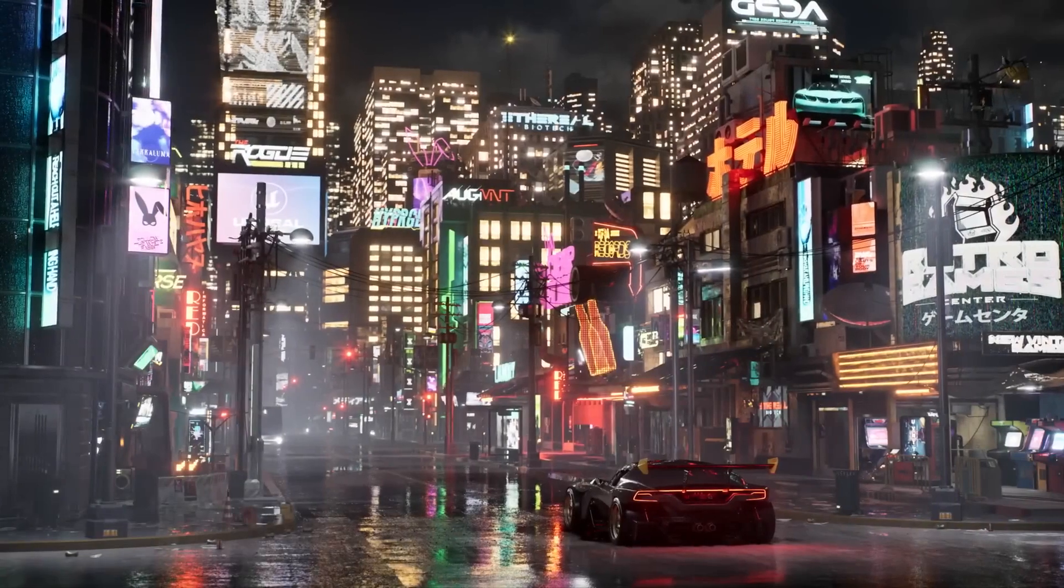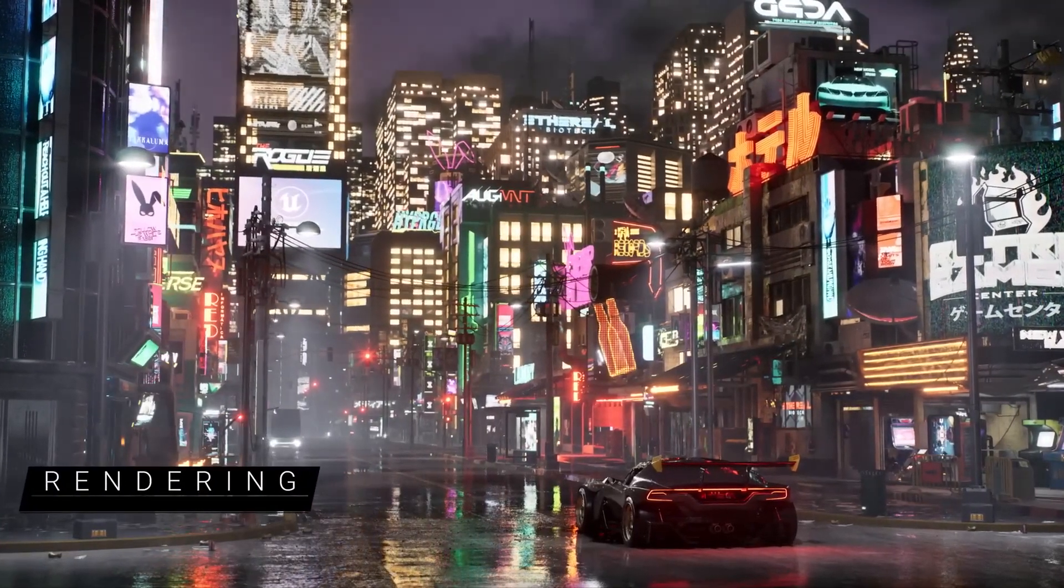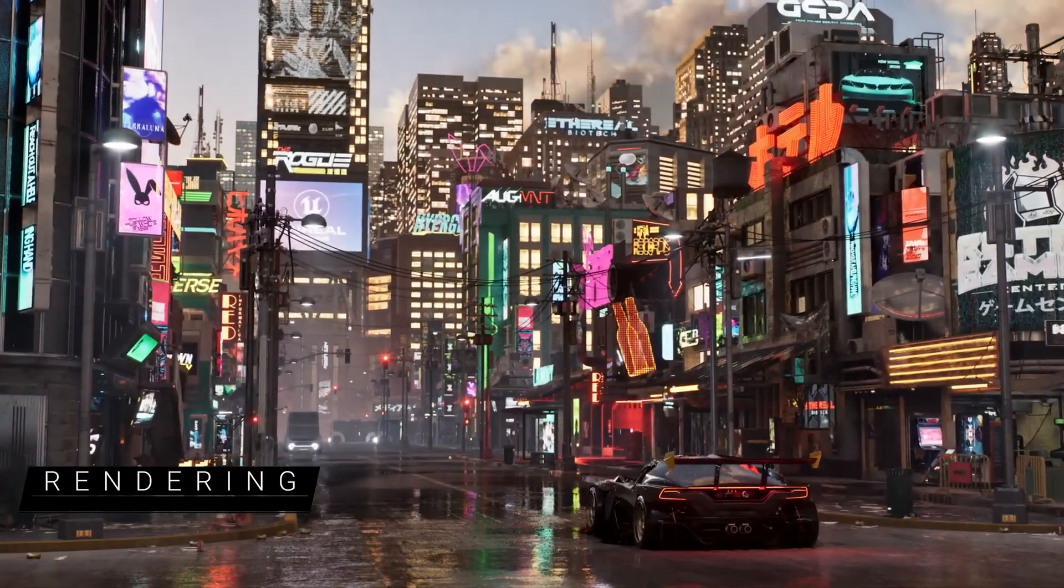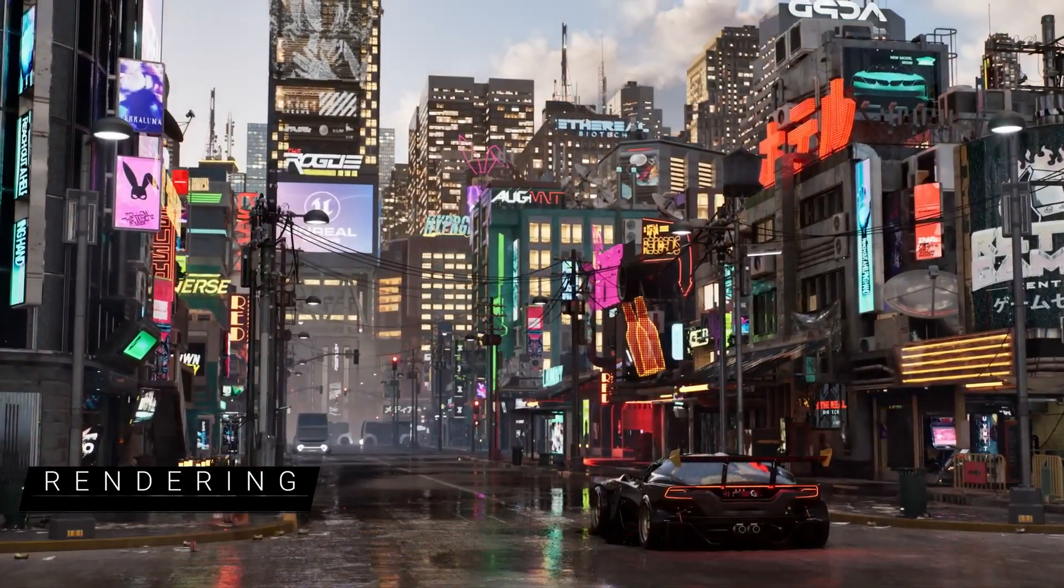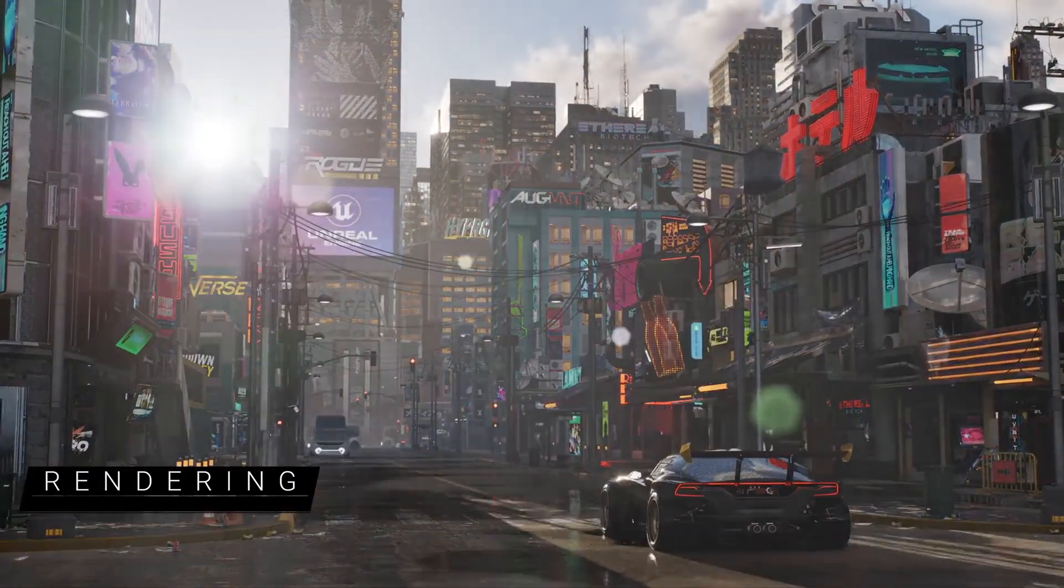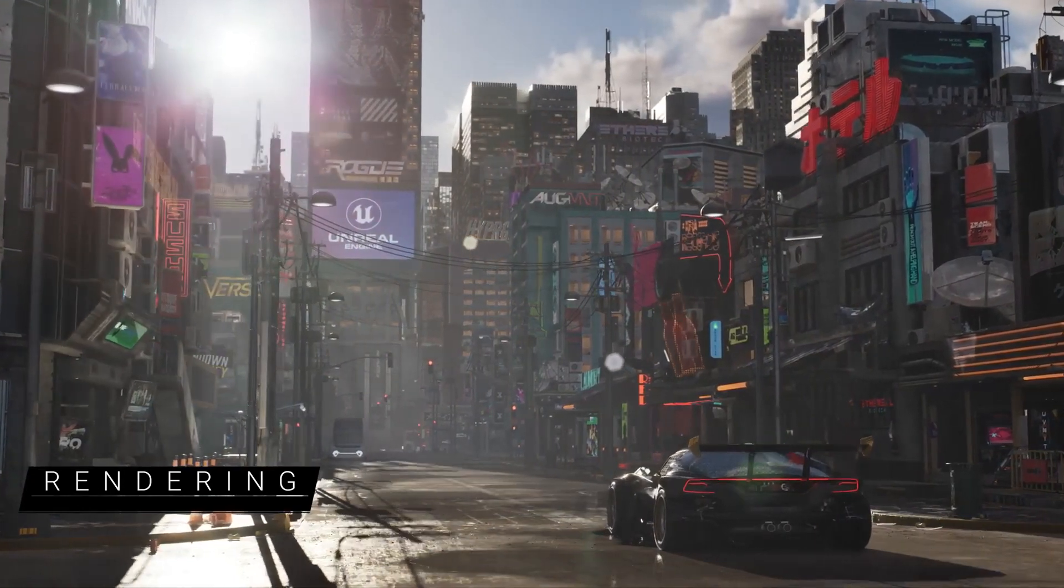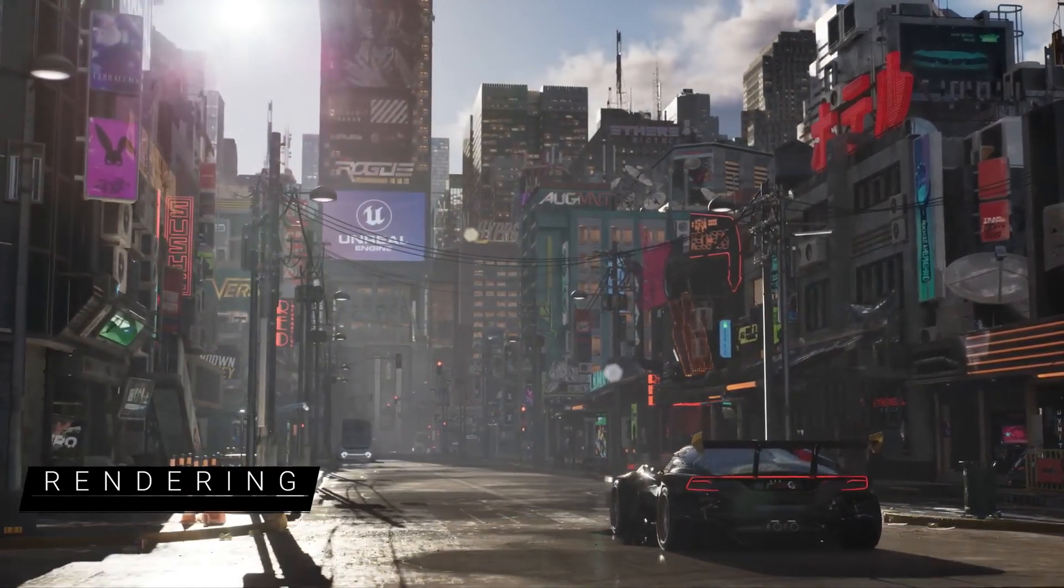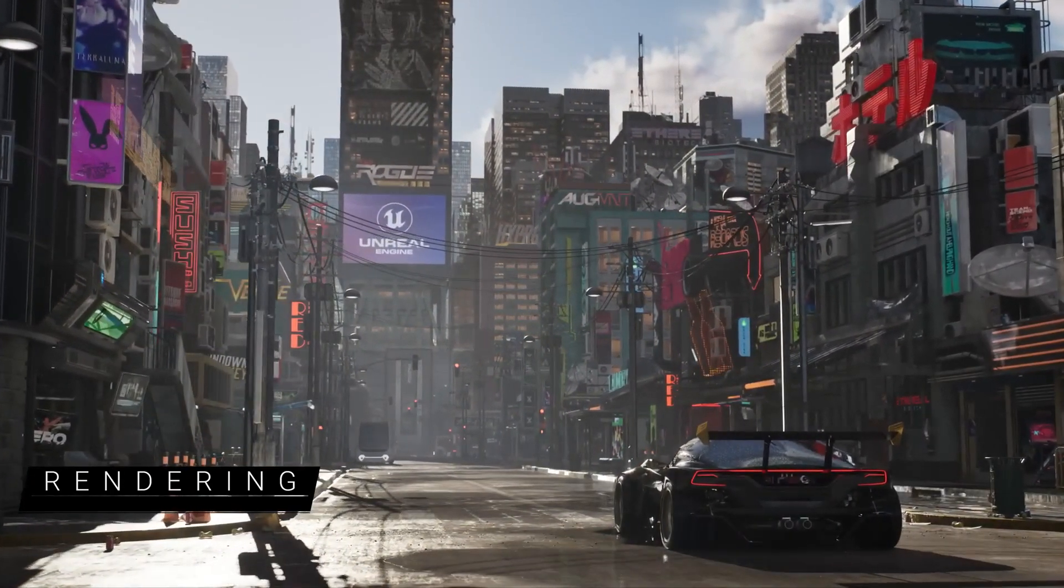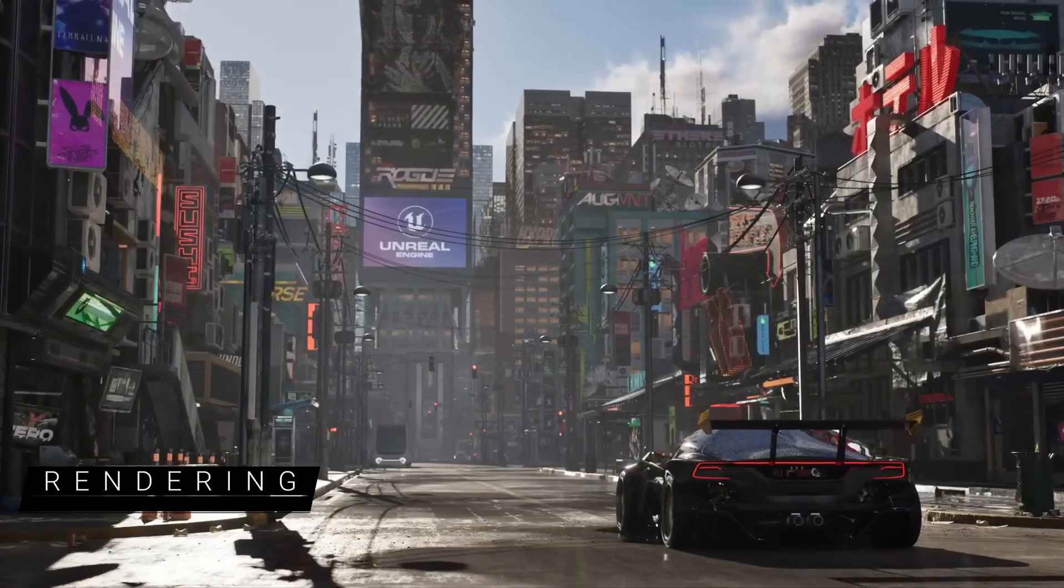First up, we've laid the groundwork for Lumen, Nanite, and Virtual Shadow Maps to support games and experiences running at 60 FPS on next-gen consoles and capable PCs, so fast-paced games and simulations can run without latency.